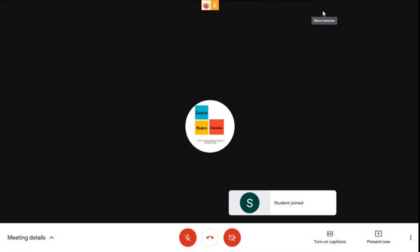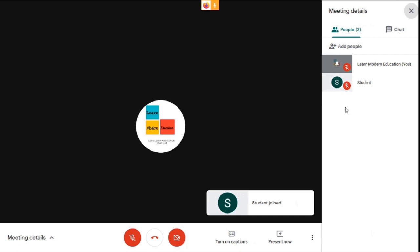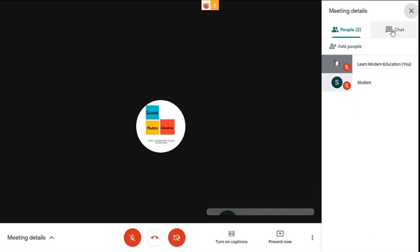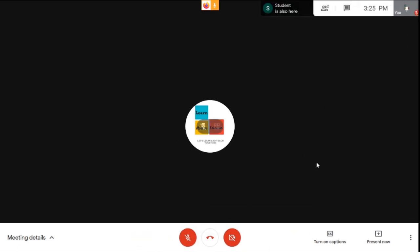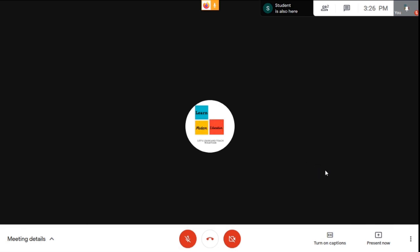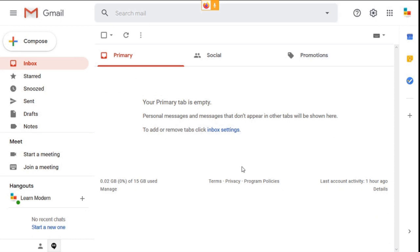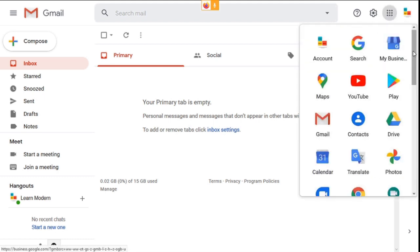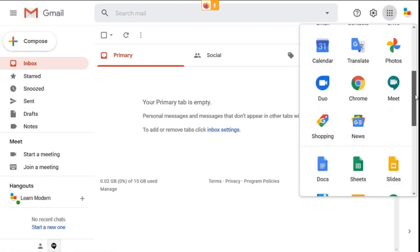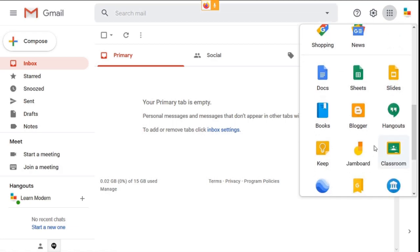Once all your students have joined your class in Google Meet, you can start sharing your notes or a whiteboard to teach. Before sharing your whiteboard, go to your Gmail account if you're using a laptop. Again, click the nine dots at the top and select Jamboard.